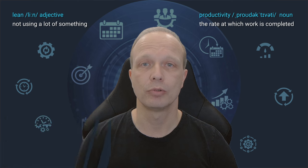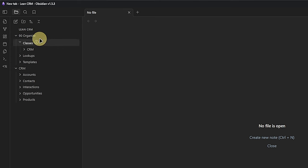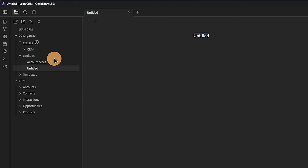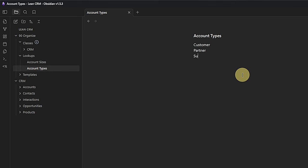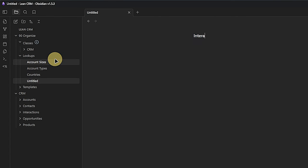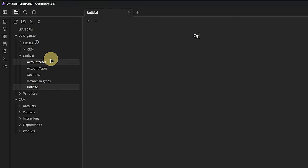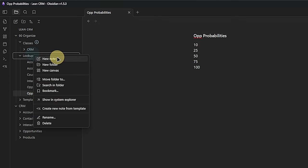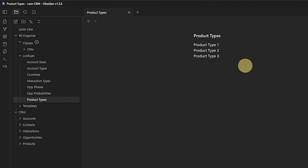The next thing to prepare are some lookup nodes. We will need those when we create the file classes for each entity. I go to my Organize Folder under Lookups, and create a new node. Inside the node, I add one value per line — these values will later be available to pick from a list. Next, we have Account Types. I create another node, call it Account Types, and add the respective values. In my example, I have three types: Customer, Partner, and Supplier. I will also add lookup nodes for Countries to ensure consistent naming, Interaction Types for activities like calls or meetings, Opportunity Phases to track progress through the sales cycle, Opportunity Probabilities to calculate pipeline value, and Product Types to categorize products and services.